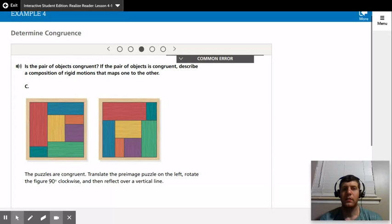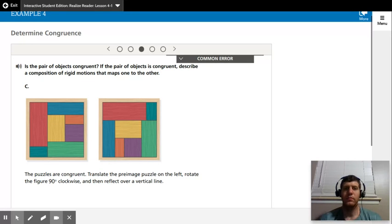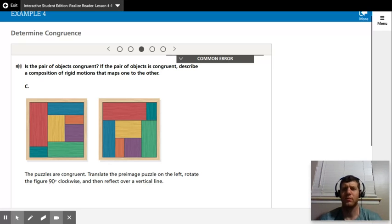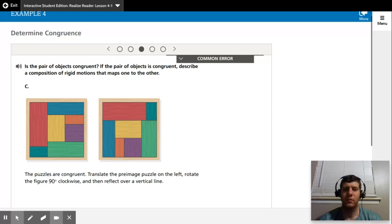But again, if you look at these in reality, your pieces are facing upwards. So when you reflect it, it's not going to make much sense to reflect it. So if you think about it as images rather than puzzles, I think that makes more sense.